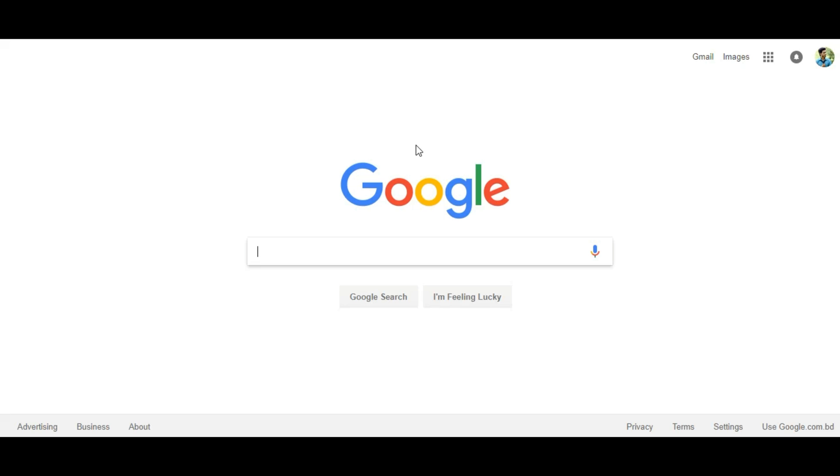It may take weeks or months depending on how Google crawls your website. And it's entirely on Google.